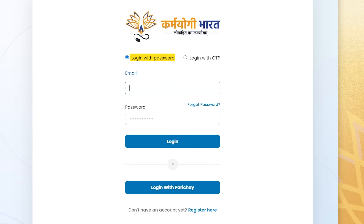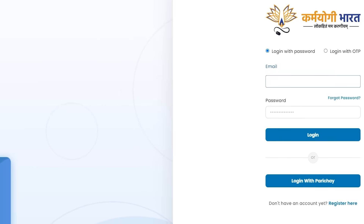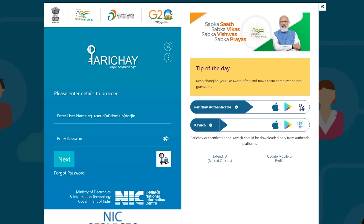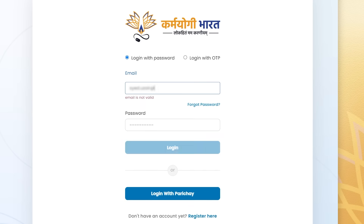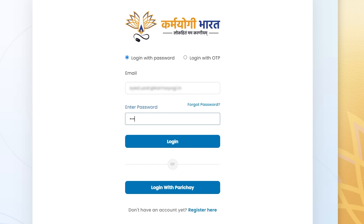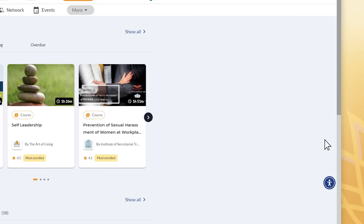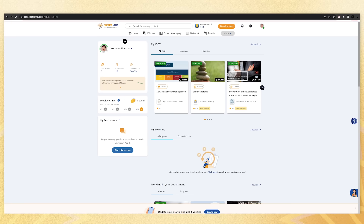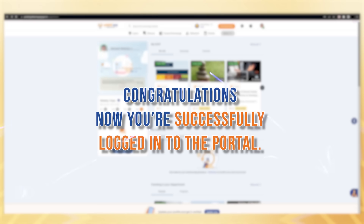Log in with a password or with OTP. If you have a government email ID, you can also use the login with PARICHAY button. Enter your email ID and password for direct access to the portal. Click the login button and access the platform. You can now log in anytime, anywhere for your convenient learning.